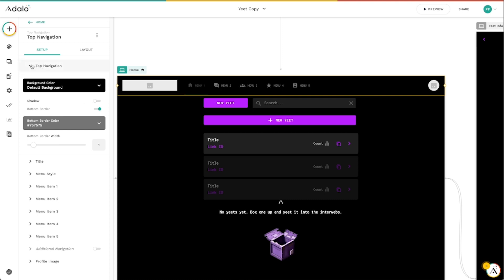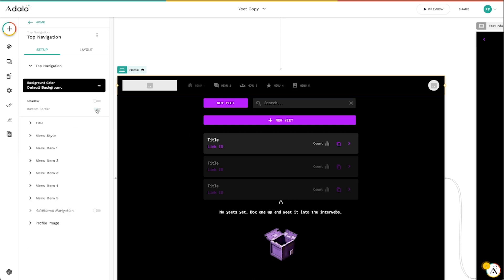And so this first drop down here for this component, we've just got a top navigation, the background color. In this case, I just want it to match what I've already got here. You can set a bottom border if you want. I don't really need a bottom border, so maybe I'll turn that off.